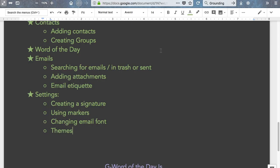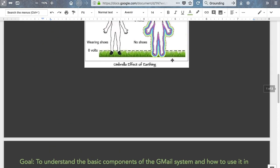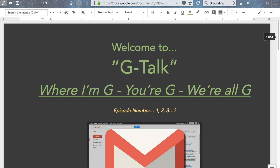Anyways folks, this has been another presentation of Gtalk where I'm a G, your G, we're all G. And I hope this gets you G-O-ing where you need to G-O. Toodles!